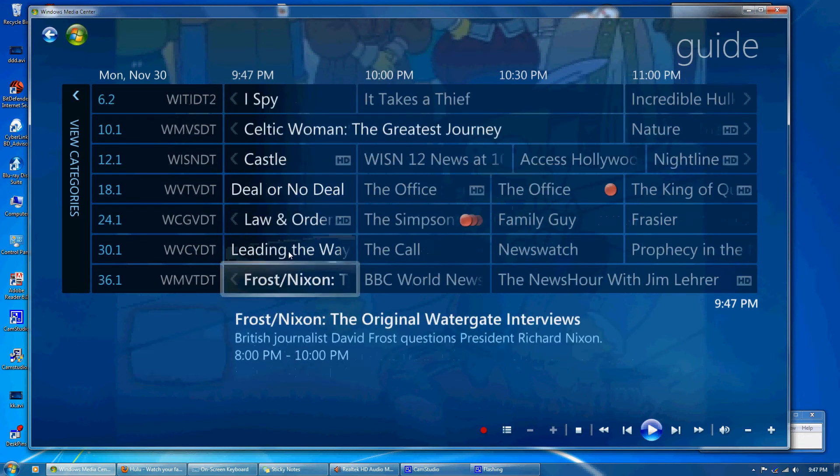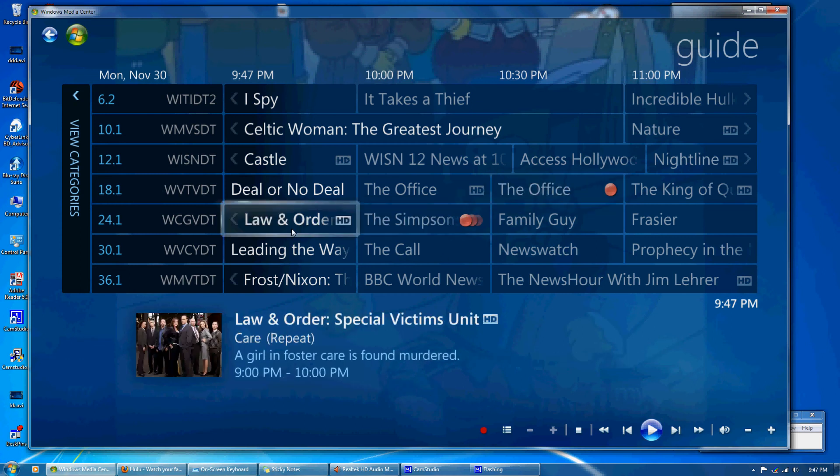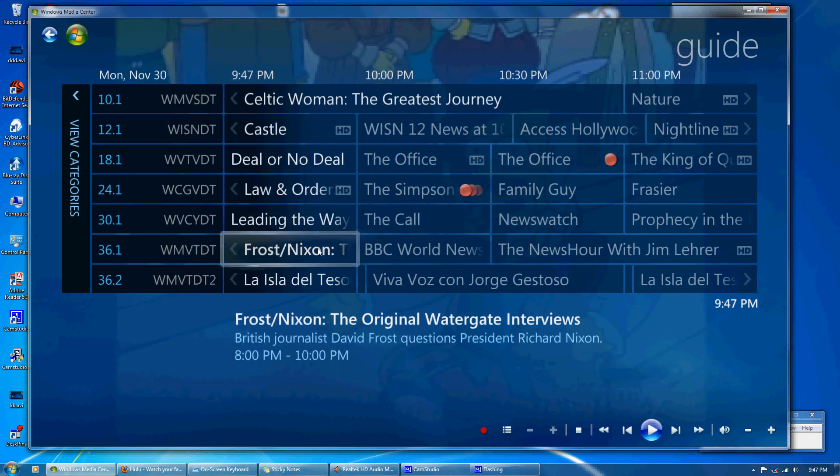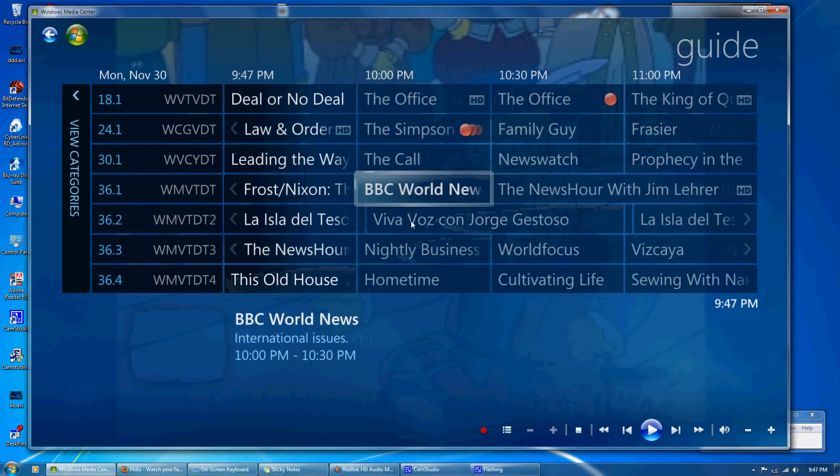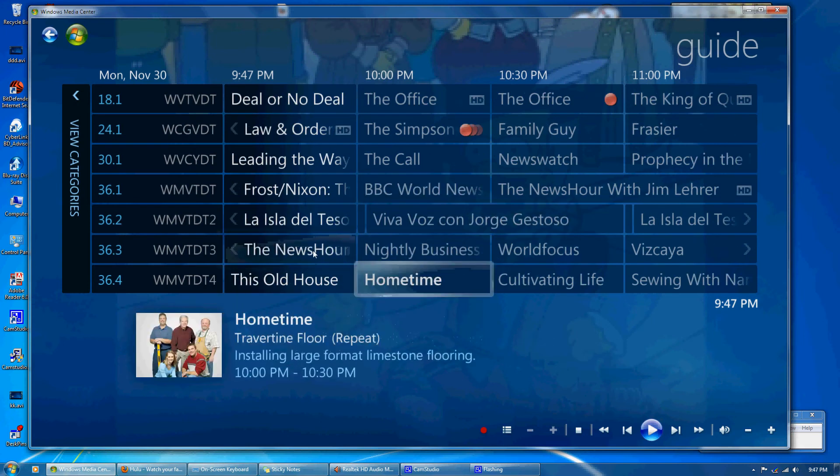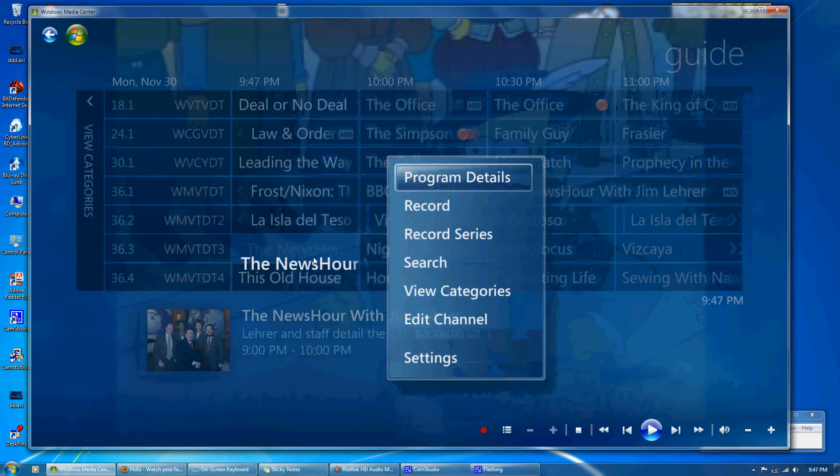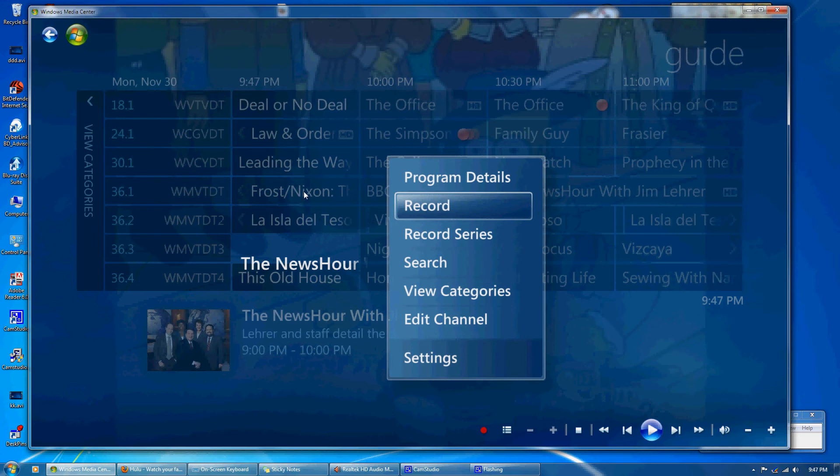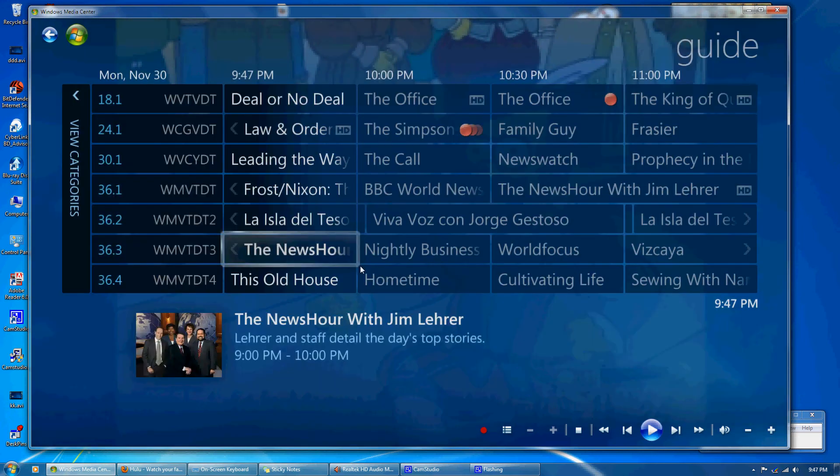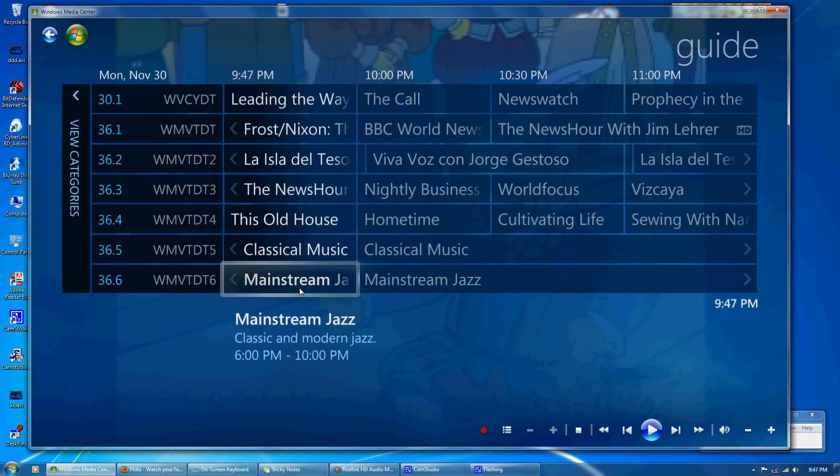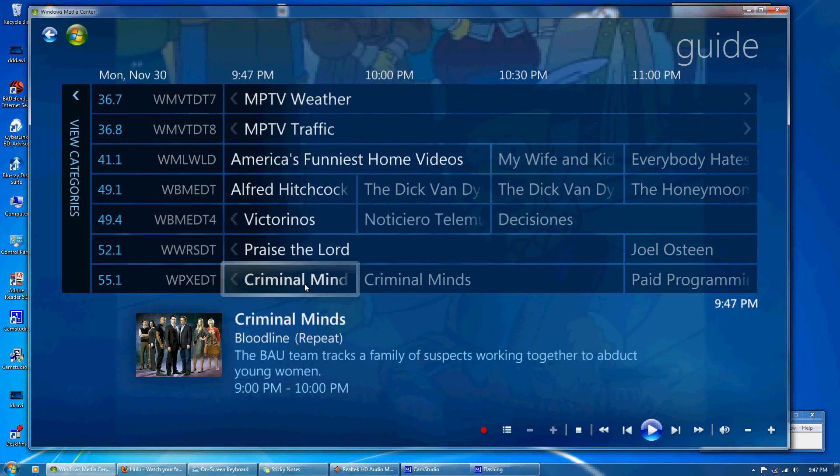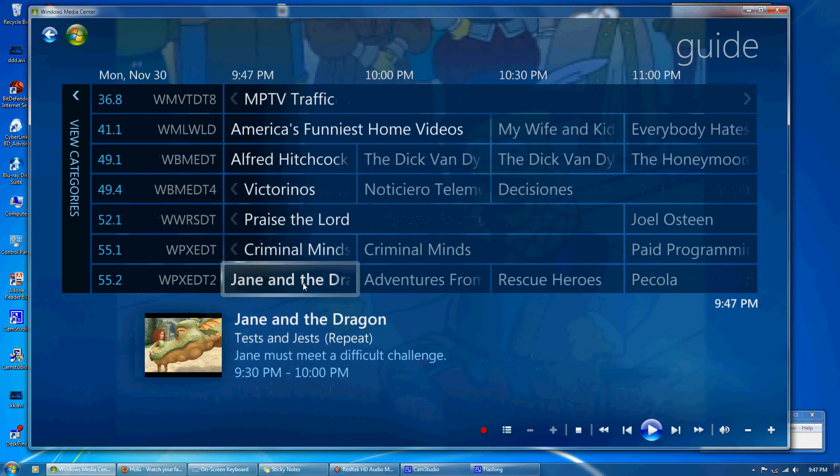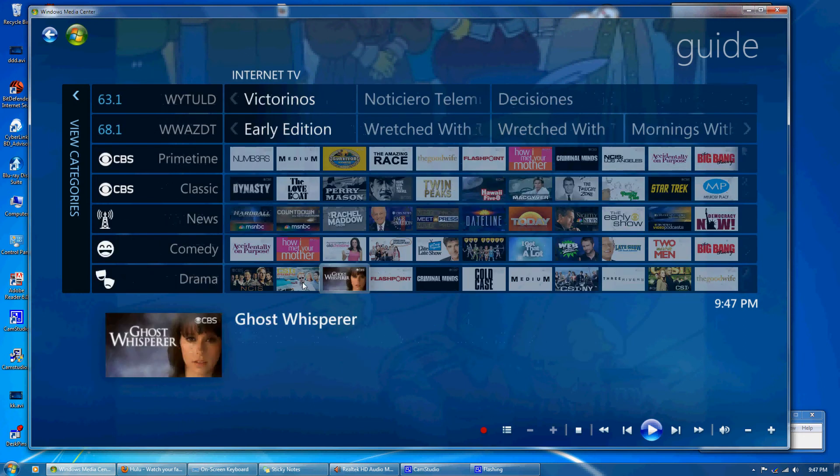So you can see here I have some shows recorded. I'm using a mouse but you can use a remote control, it's just as easy. You can find a show, right click or hit your record button, record. It's very fast, good response time. Everything works pretty seamless. I'm just going through the channels here.